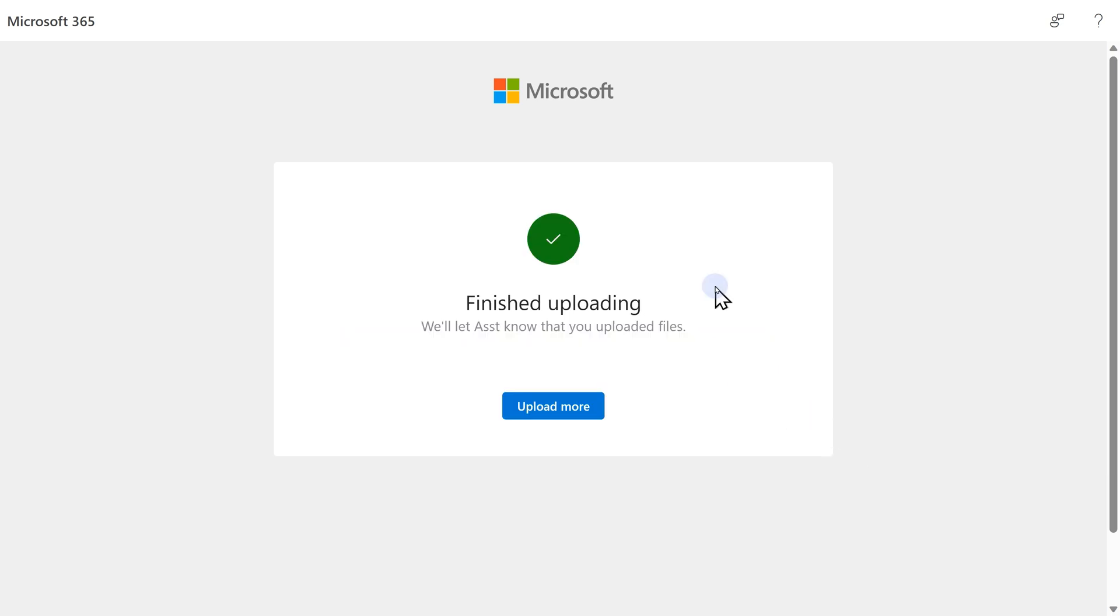It's going to upload my file now. File is uploaded, but now I can't change the file, see the file, edit the file, delete the file. Of course, I can't see other files which are in the folder. If I want, yes, I can upload more, but that's about it.